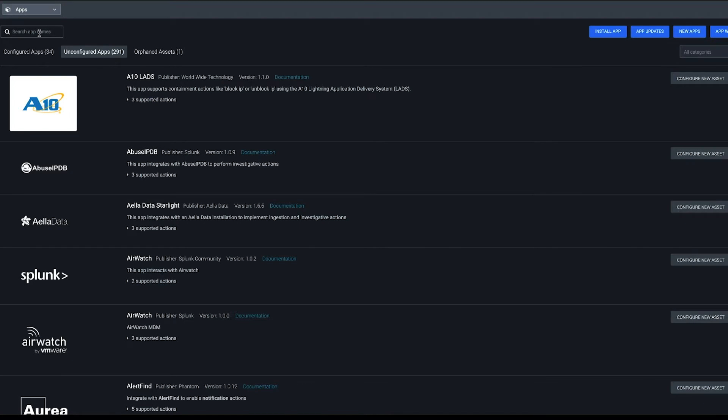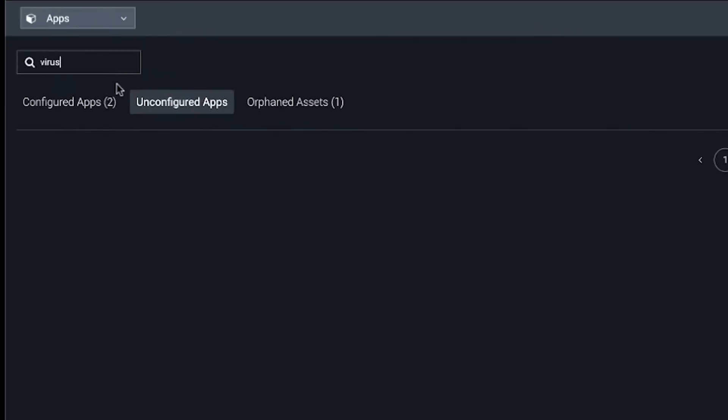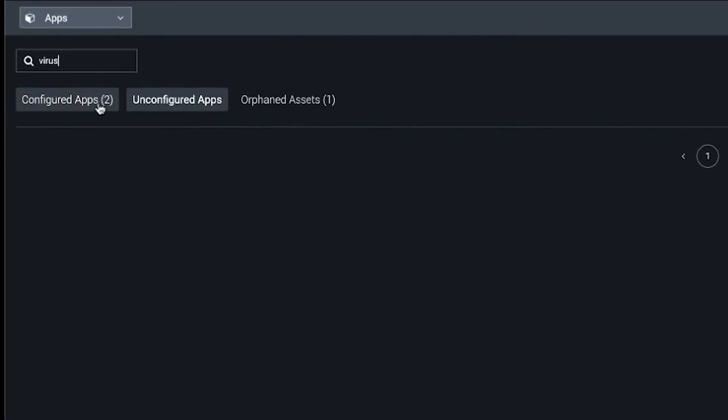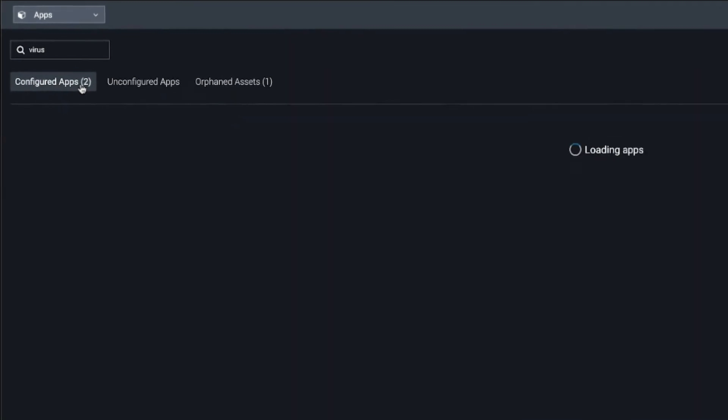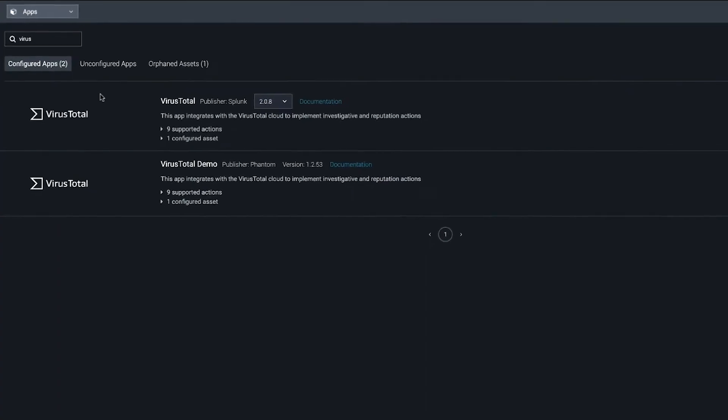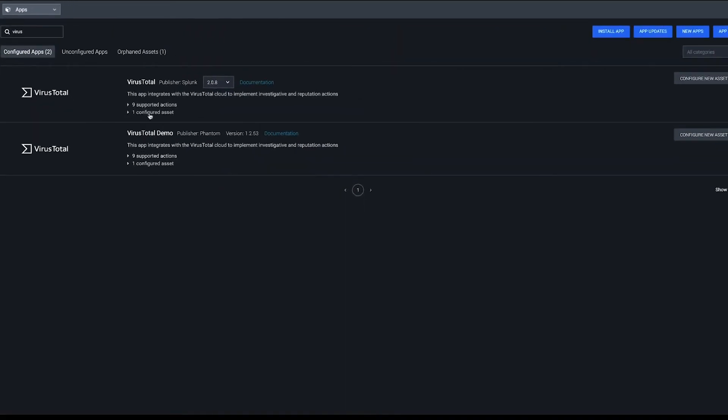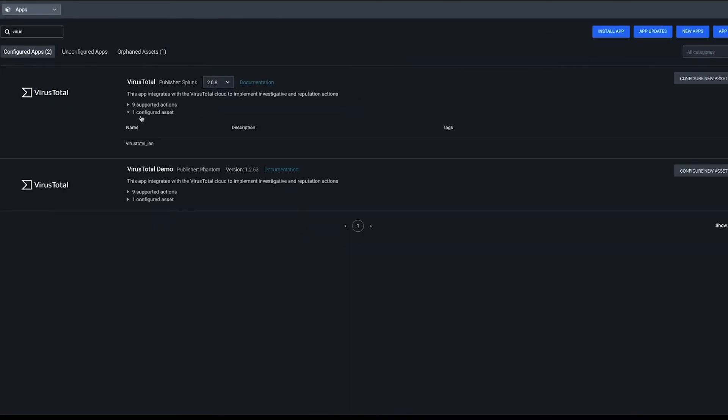Notice that it might show up under configured apps or unconfigured apps, depending on where the number is. We might already have an asset, but let's say we want to configure a new one.